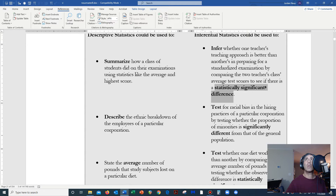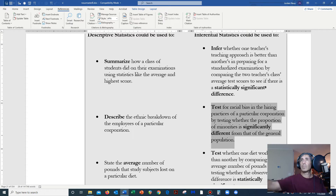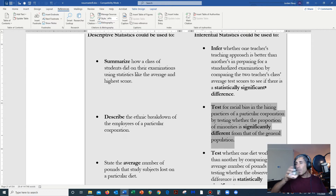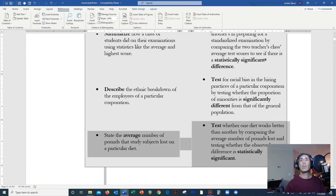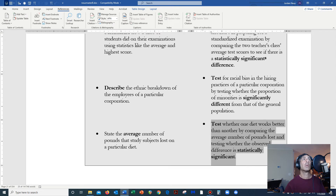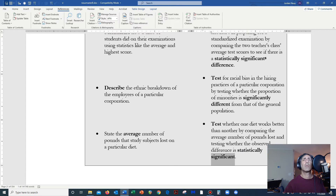Here's another example of inferential statistics: test for racial bias in the hiring practices of a particular corporation by testing whether the proportion of minorities is significantly different from that of the general population. We could also test whether one diet works better than another by comparing the average number of pounds lost and testing whether the observed difference is statistically significant. So again we have this really important word: significant.